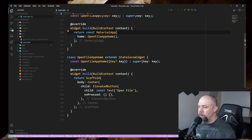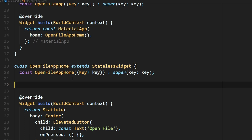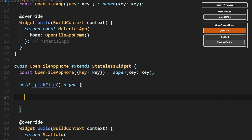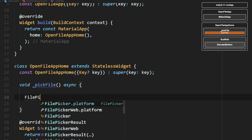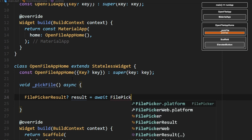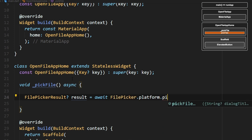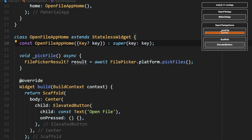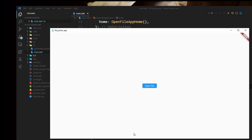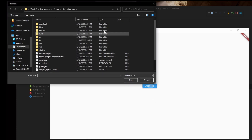At the top of Open File App Home, we're going to add a method — we'll call it Pick File. In here, we're just going to call pickFiles from File Picker. Then in the OnPressed, we need to call that method. So now when we click Open File, it should open up for us.